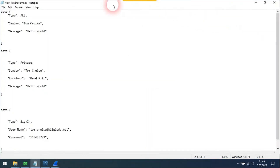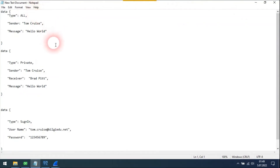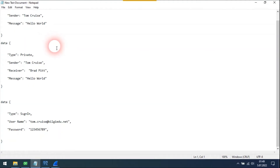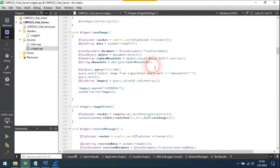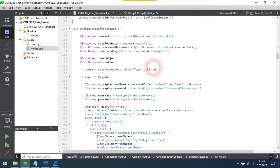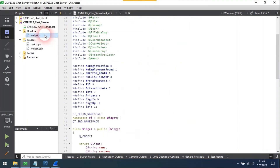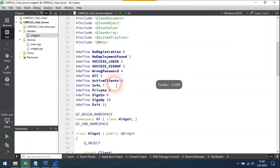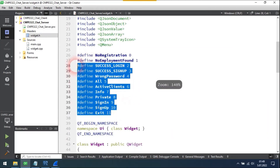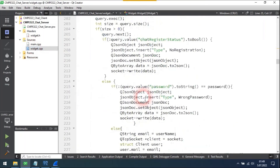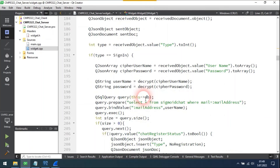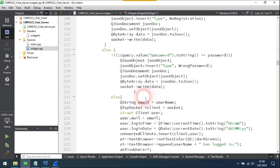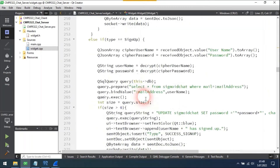I want to talk about the working principle. Every piece of data carried by sockets is in JSON form. Every JSON data has its own attributes according to its type. I defined 12 different macros, and each one represents a different task. Every message is sent to the server. If the message is from the general chat section, it is sent to every socket connected to the server. If it is a private message, it is sent to a specific socket.